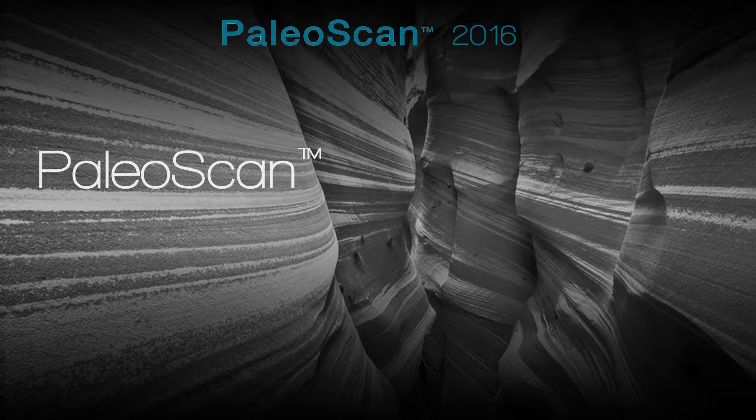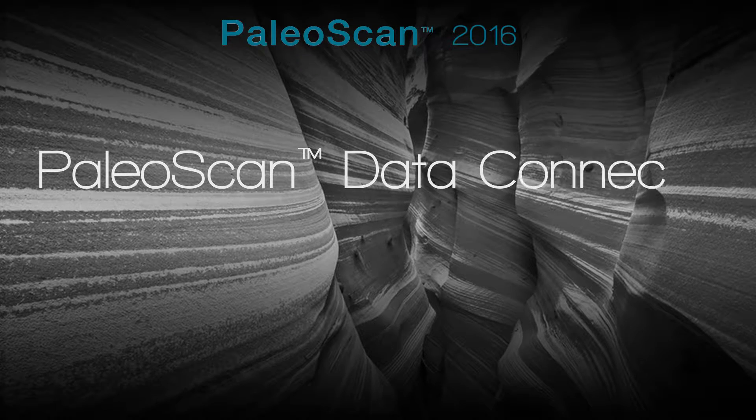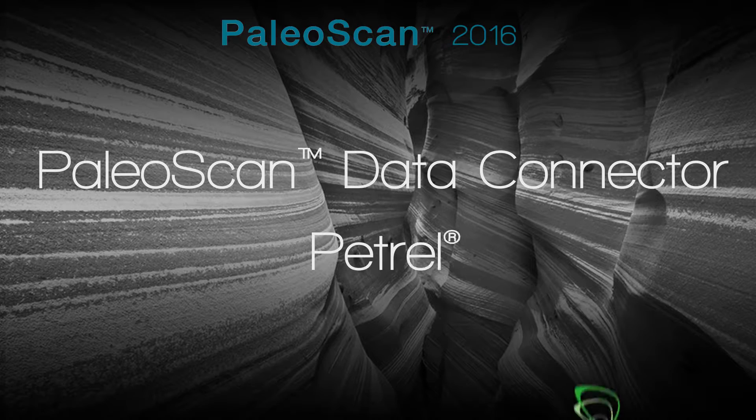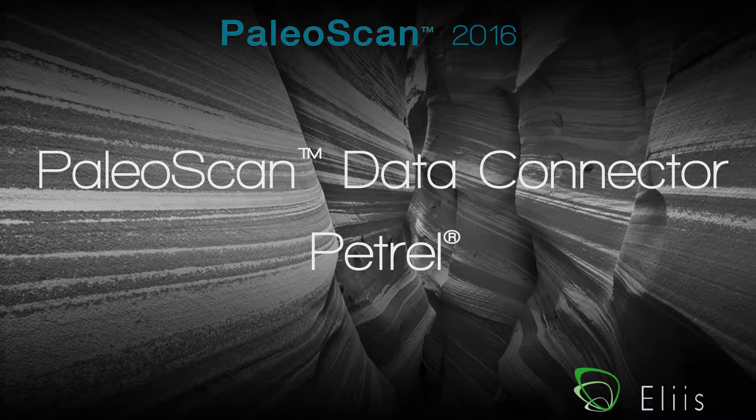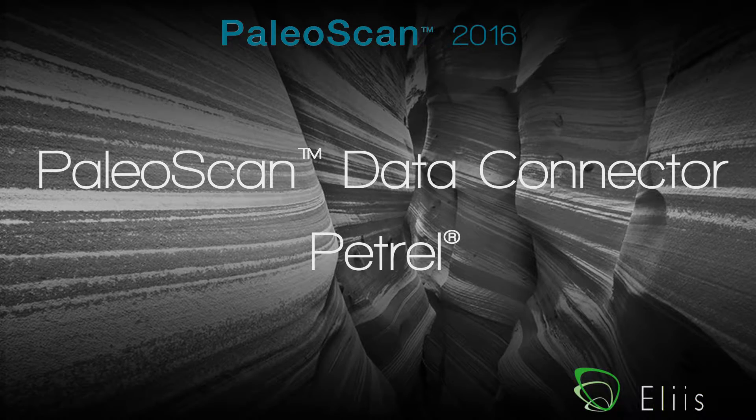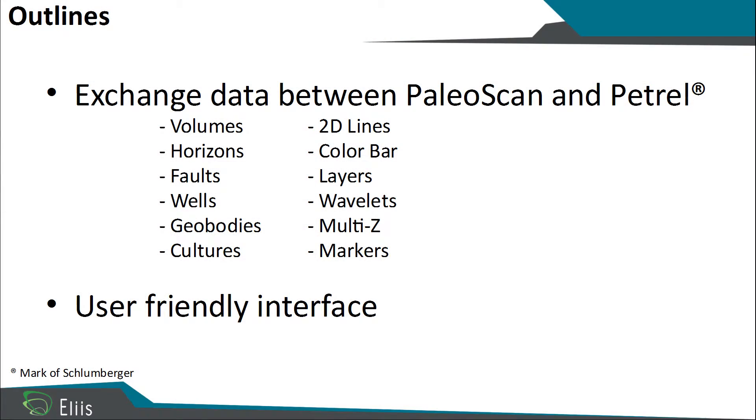Welcome to the PaleoScan data connector for Petrel presentation. During this video, we will present the Petrel plugin developed by Alice. This plugin will allow the users to exchange data between PaleoScan and Petrel.